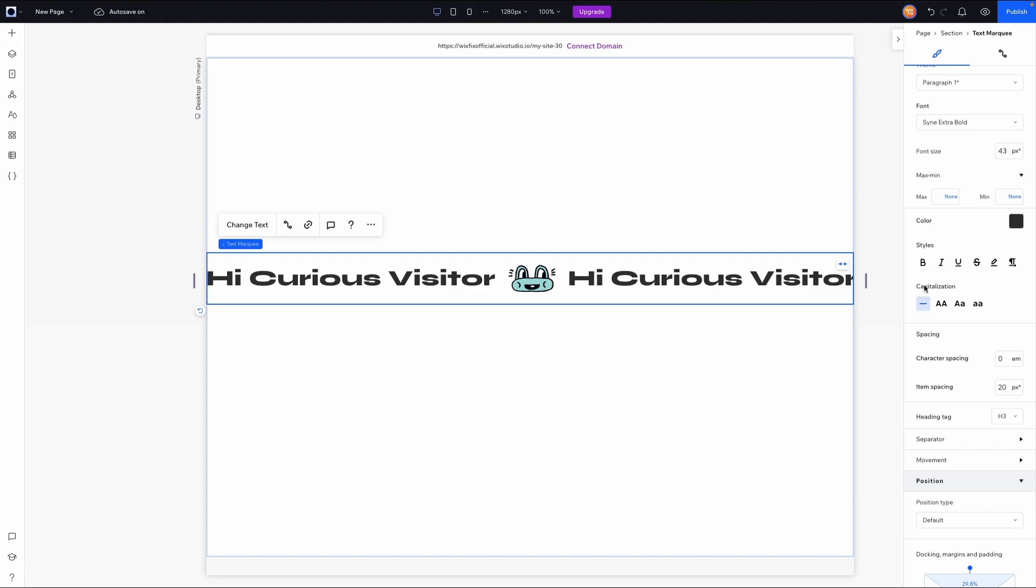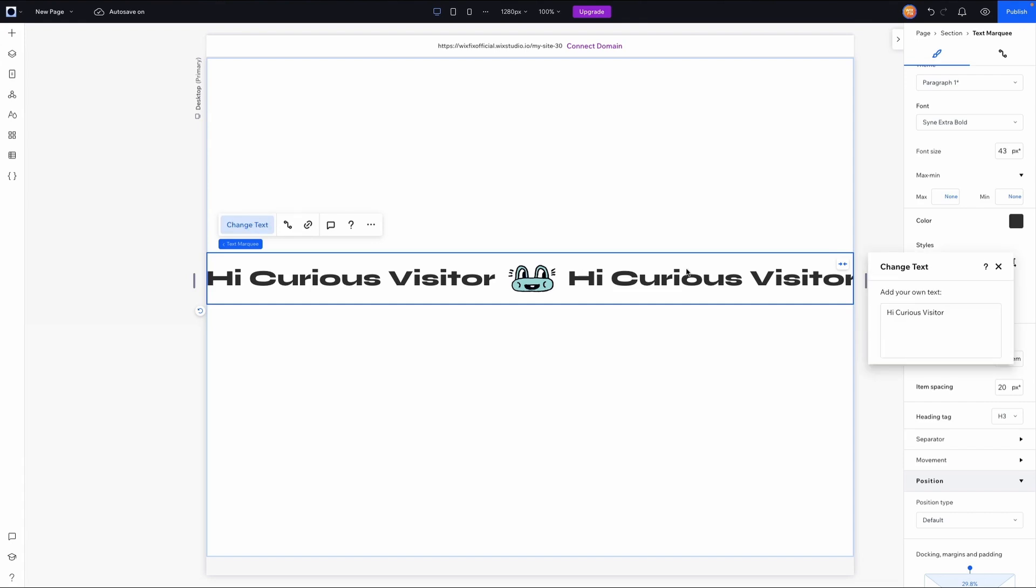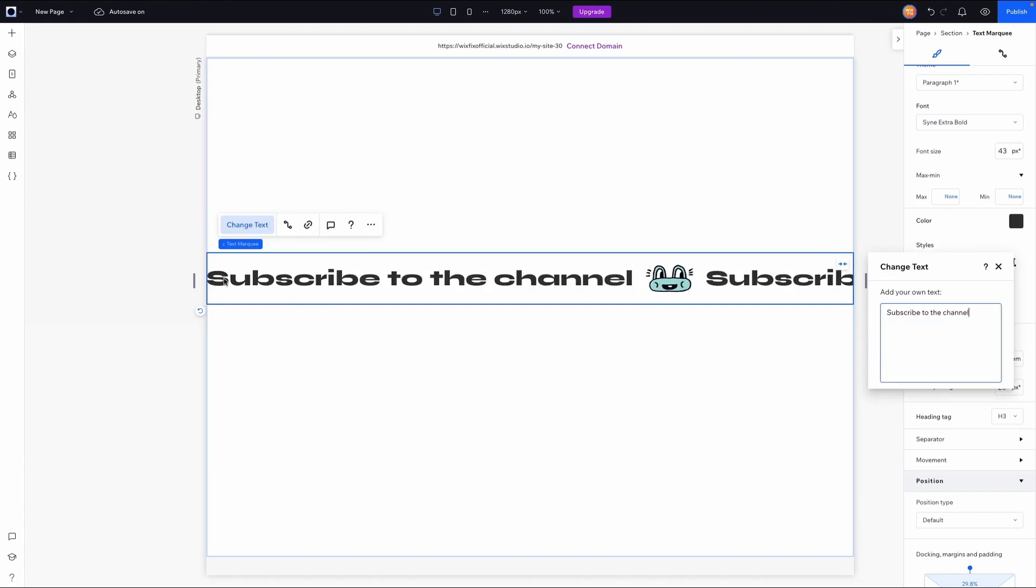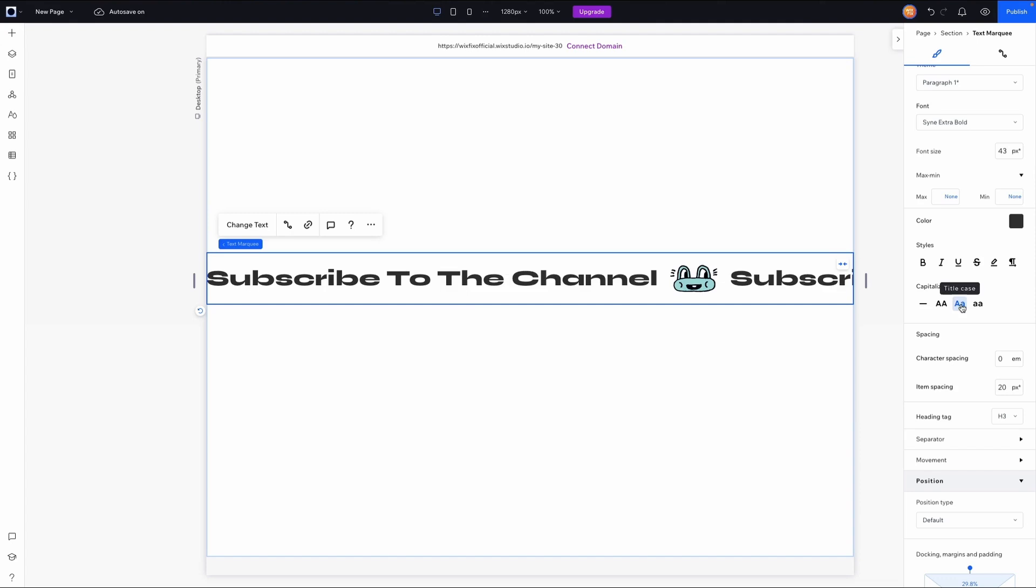One thing I really like is this capitalization option here. So if I go ahead and change the text to say subscribe to the channel, you'll notice that only the first word I actually used an uppercase letter. So I can easily set this to title case to capitalize the first letter of every single word, which I think is a really cool feature.